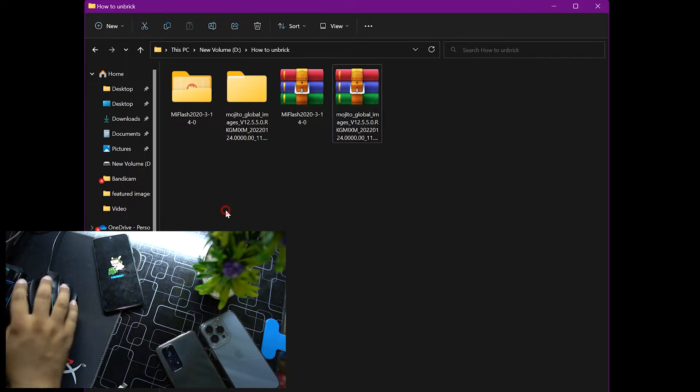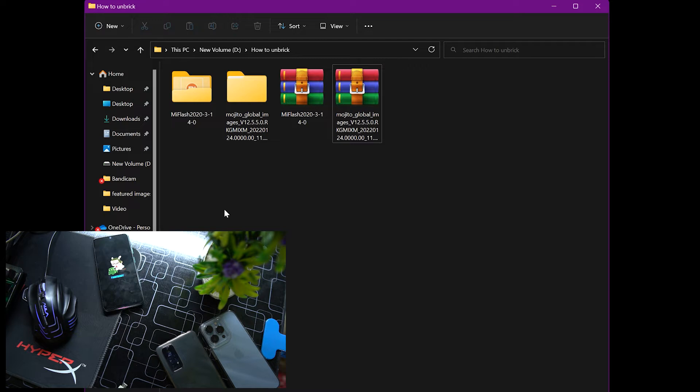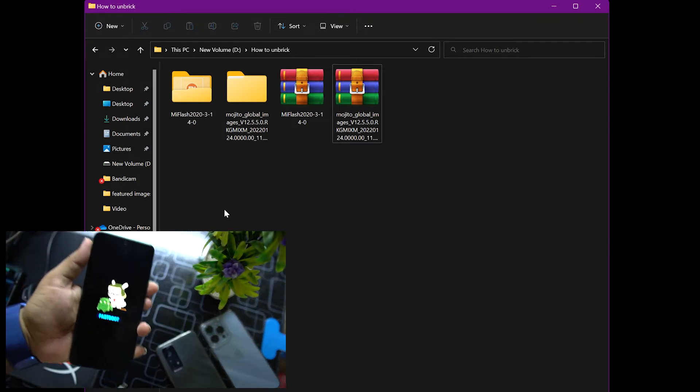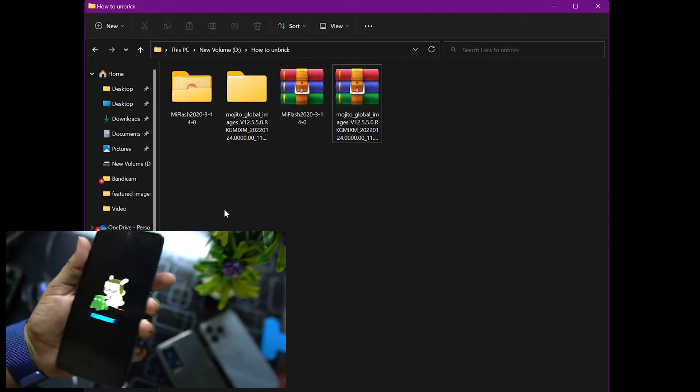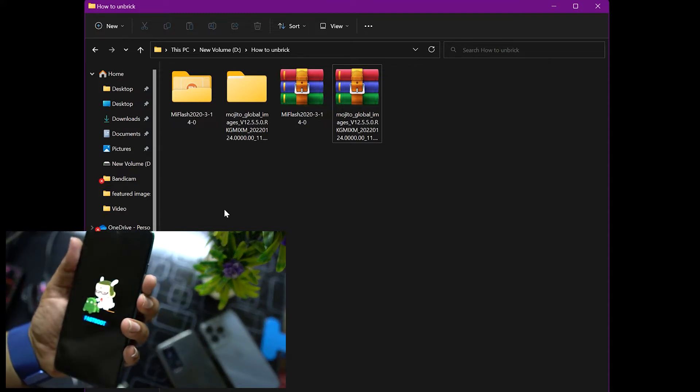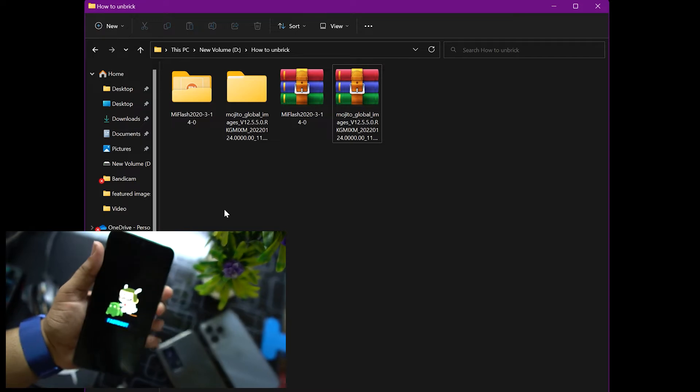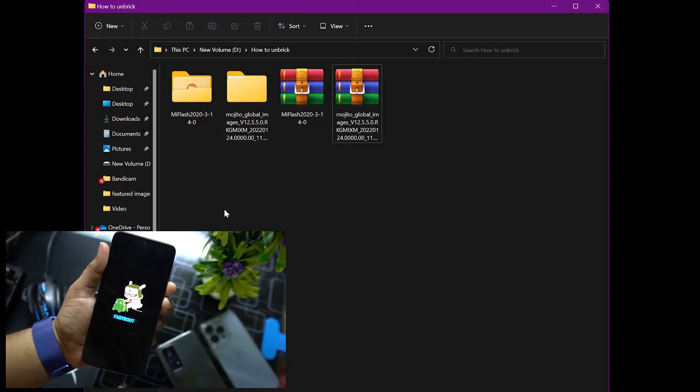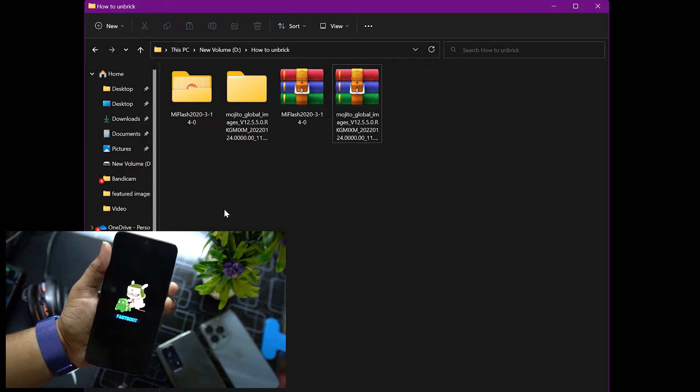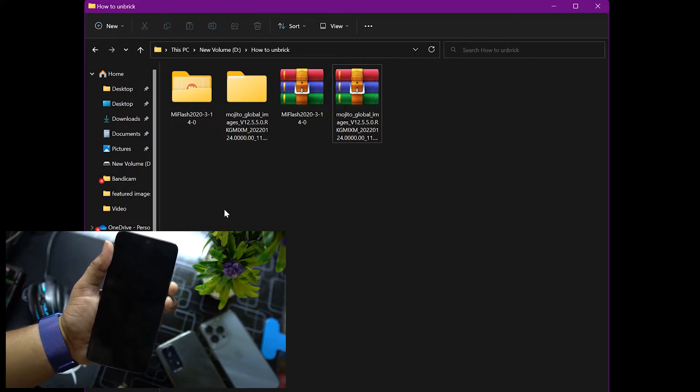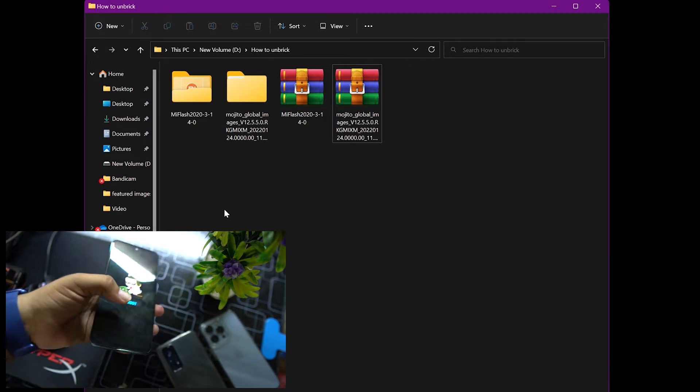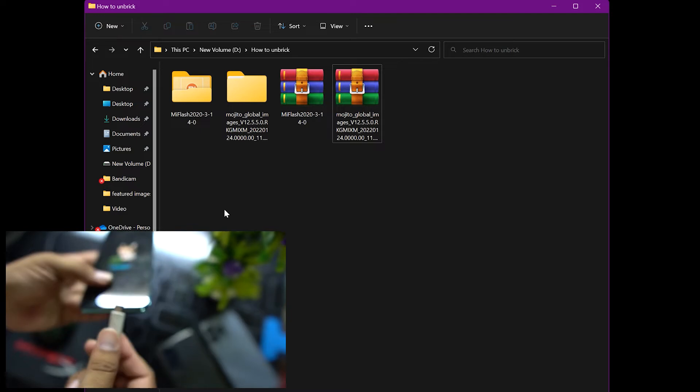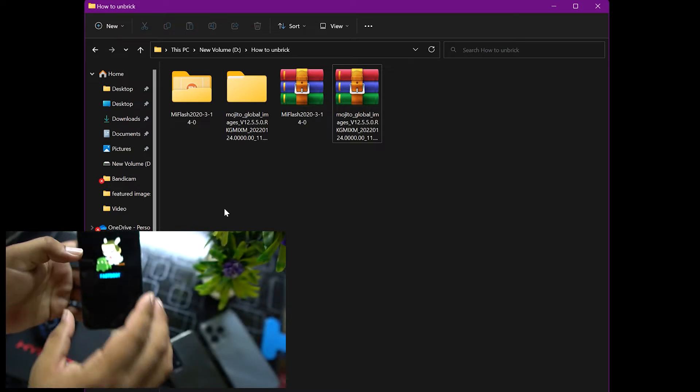After extracting both files, reboot your device into the fastboot mode. Mine is already in the fastboot mode. If your device is powered off, just press and hold power button plus volume down button to reboot your device into the fastboot mode. Just press and hold for a few seconds and it will be booted up into the fastboot mode.